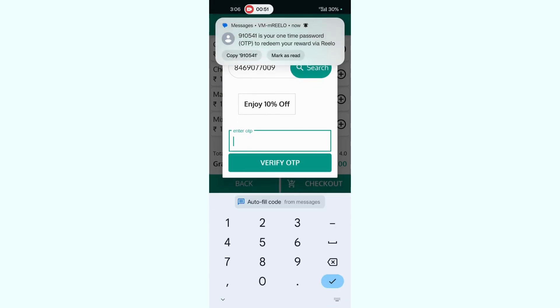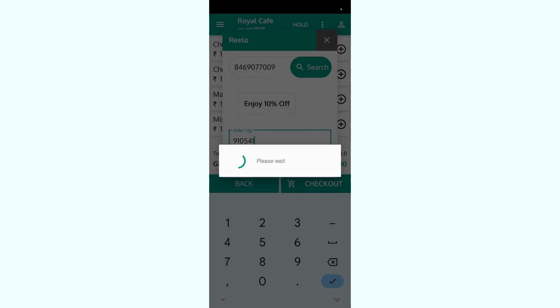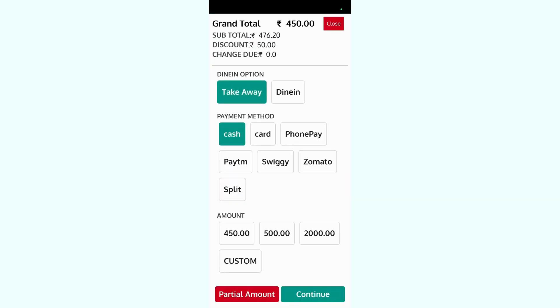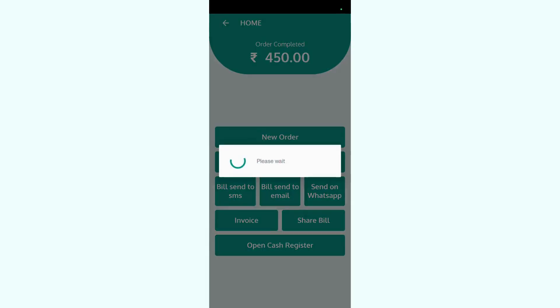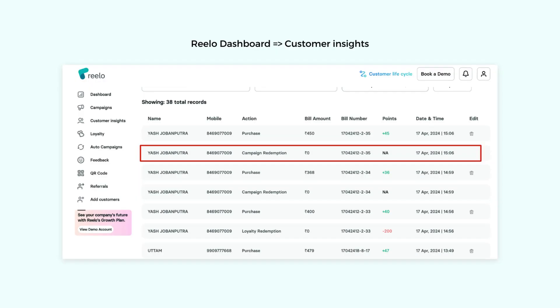Customer will receive an OTP and we can complete this bill. This is how we can redeem non-loyalty rewards.